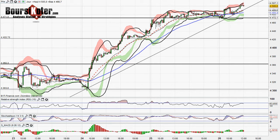On reste donc haussier tant que les 4471 ne sont pas cassés à la baisse. Cet après-midi, nous aurons quelques statistiques pour égayer cette séance qui, malgré un bon début, reste assez peu volatile. À 14h30, ce sont les commandes de biens durables côté États-Unis ainsi que les chiffres du chômage américain. À 16h, nous aurons les chiffres du gaz naturel et les chiffres de l'immobilier concernant des ventes de logements en attente.